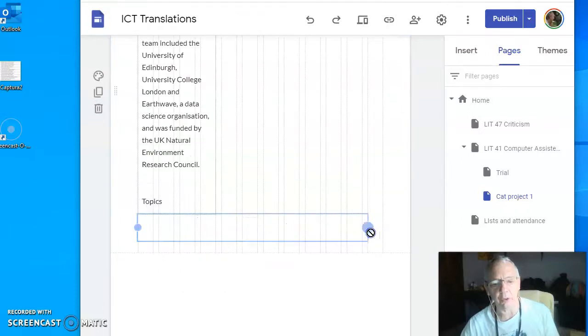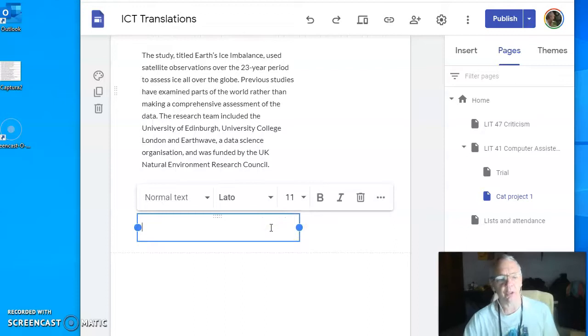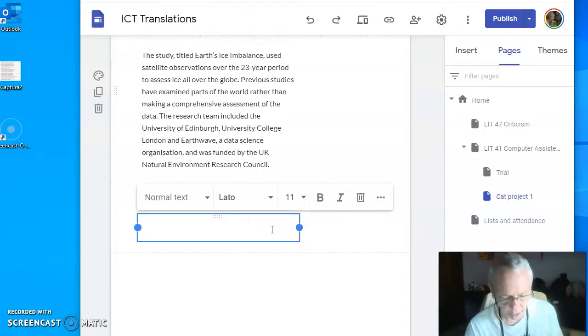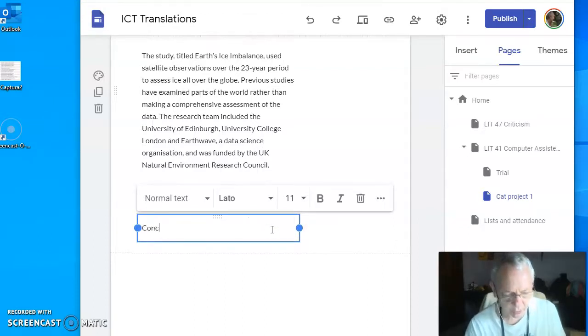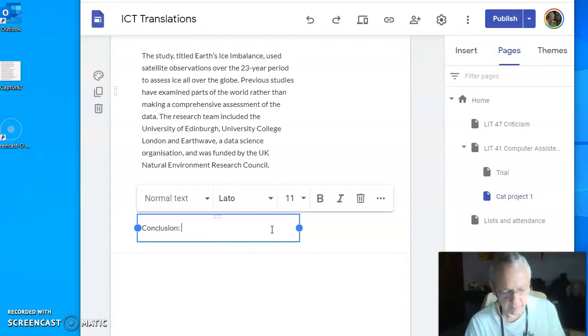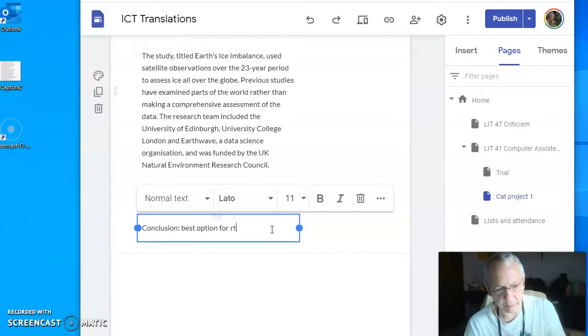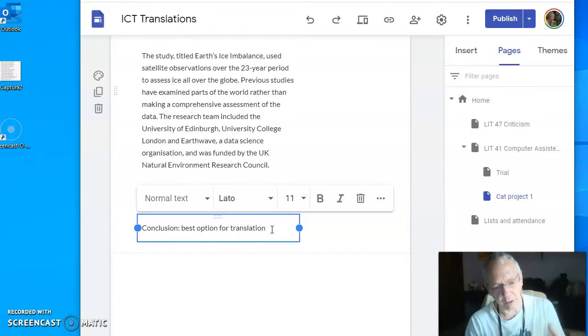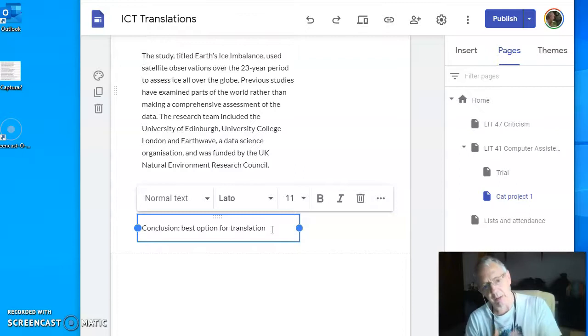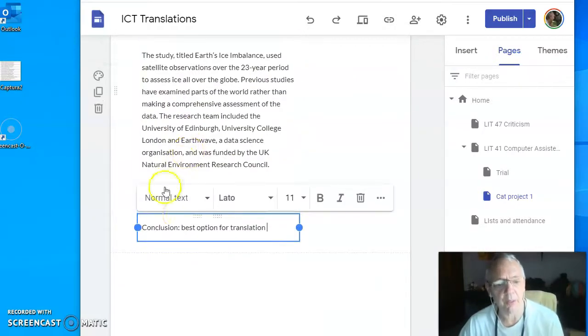Conclusion or best option for translation. And here you can comment on what are the differences between the CAT tools that you're going to use.